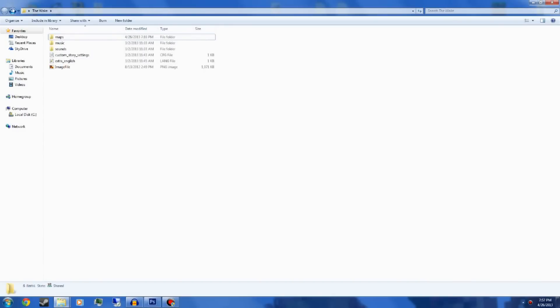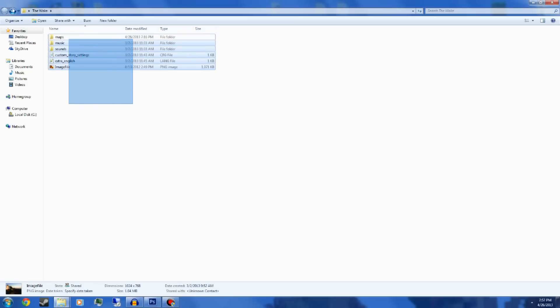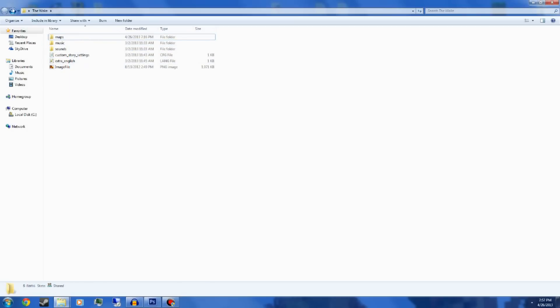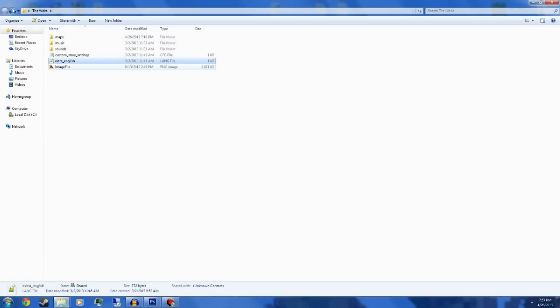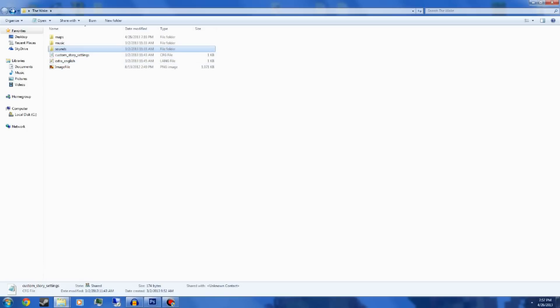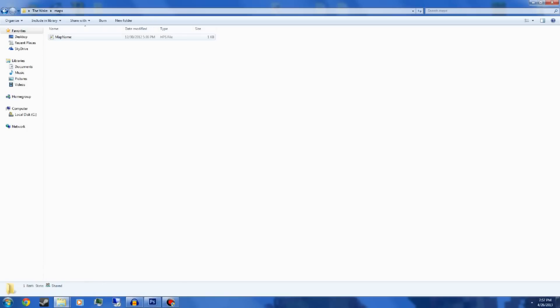Hey guys, this is TechOfreak here, and welcome back to episode 3 of my Let's See Us Custom Story creation tutorial for Amnesia. We're here at our custom story that we created and set up. There's nothing in it right now, but some basic items that you need to start your map — a basic image file, our extra English which will say some stuff when the map starts, our custom story settings, sounds, music, and maps.